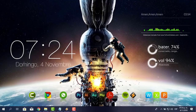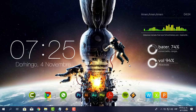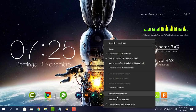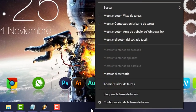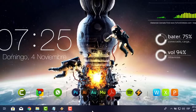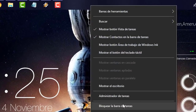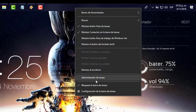En altavoces no tengo nada que hacer porque se sobreentiende que dice 'Altavoces'. 94% el volumen, Vol lo dejo allí. Para terminar, quiero poner esta barra de tareas hacia arriba. Le doy clic derecho y me doy cuenta de que 'Bloquear la barra de tareas' esté desactivado. Mientras esté desactivado, hago clic, jalo para arriba y ya lo tengo aquí arriba. Para que no se mueva, clic derecho y 'Bloquear la barra de tareas'. Ya está bloqueado.